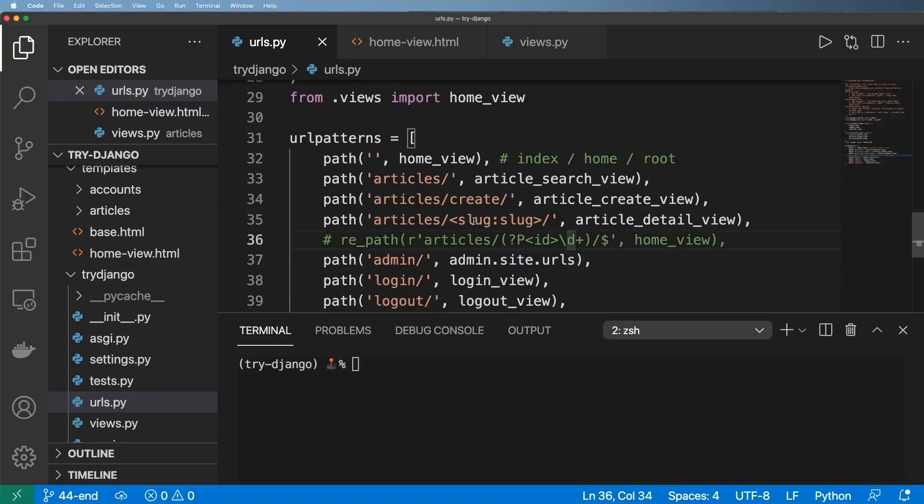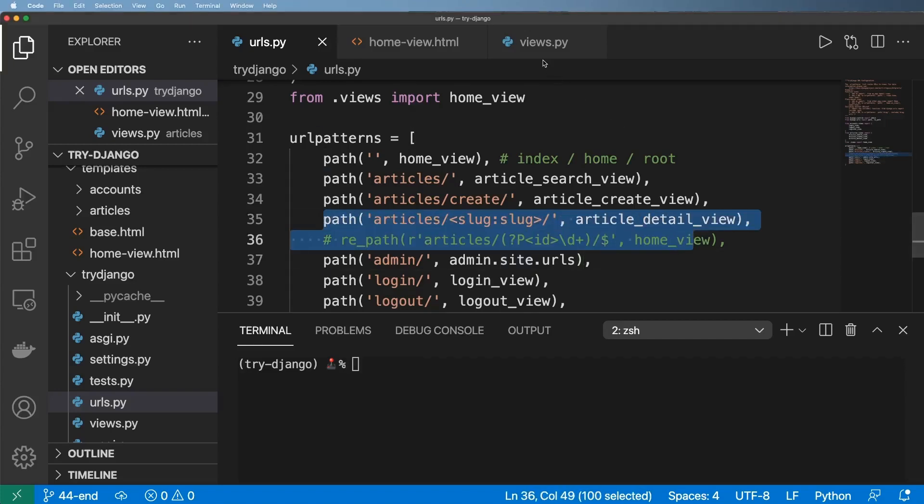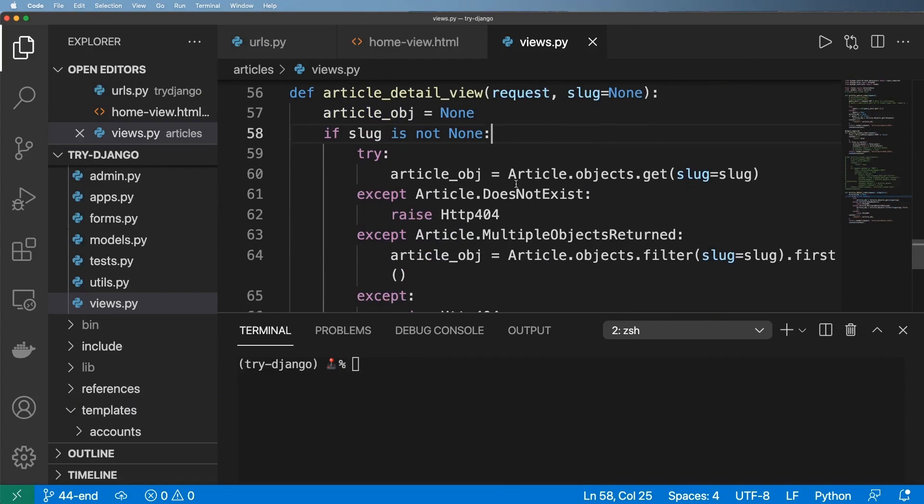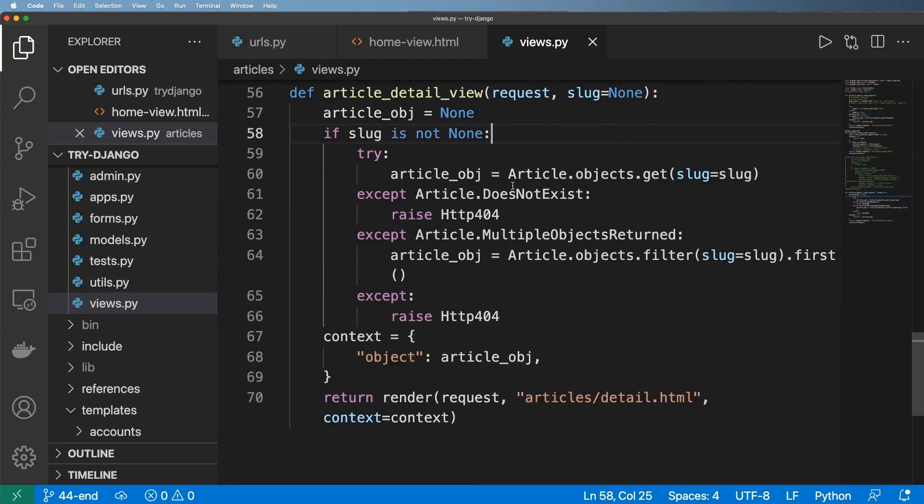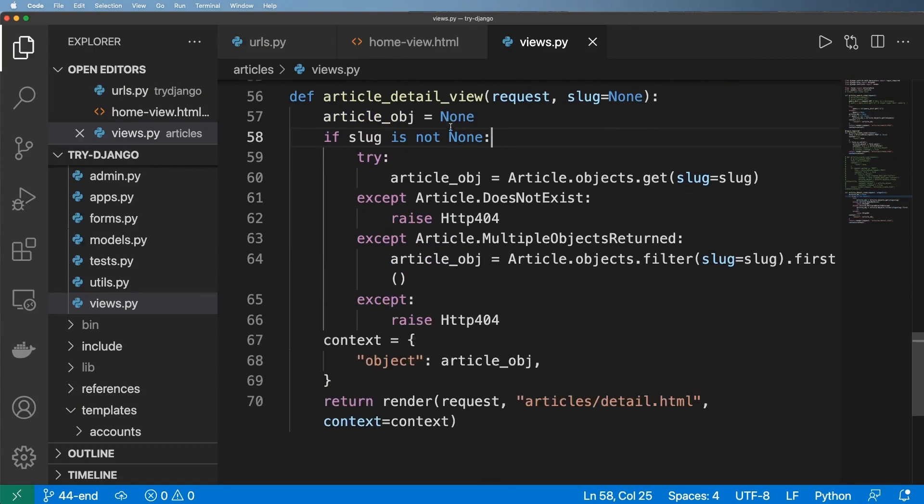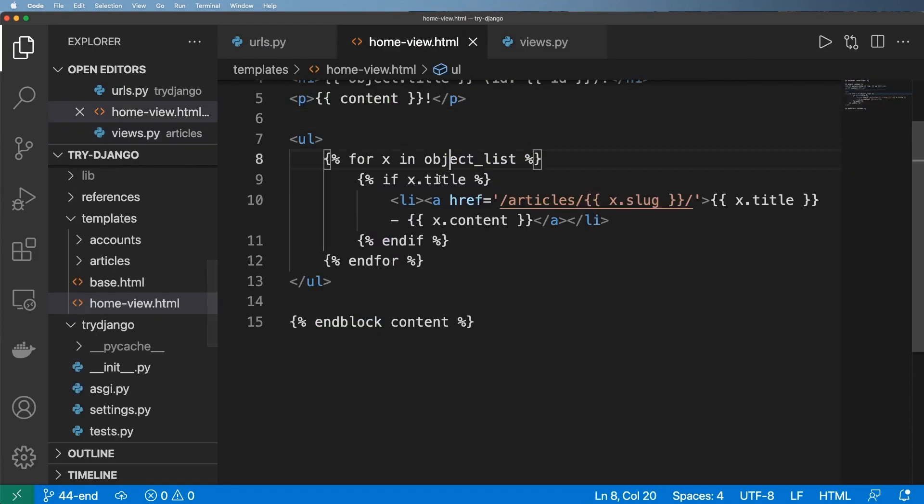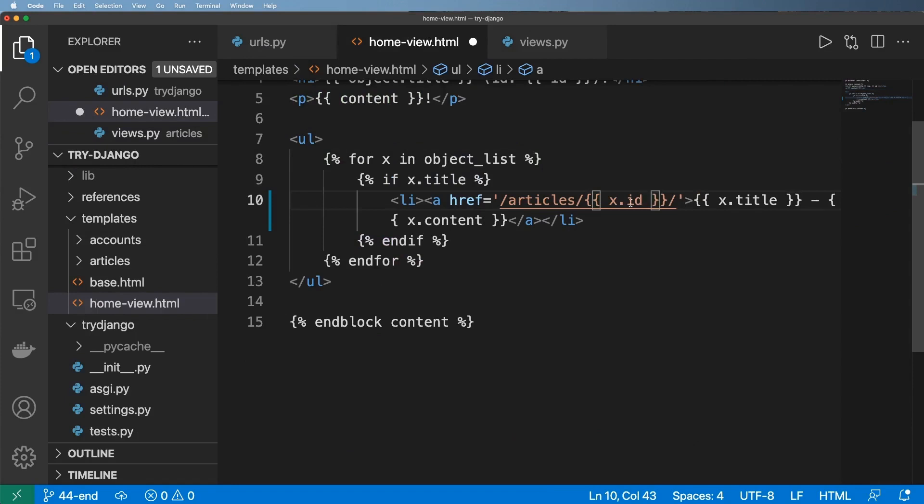So one minor change in our URLs and in our views actually had catastrophic effects on our templates and where we actually link these things. This was very clear in home view, right? So it was X dot ID and that was this dynamic URL.